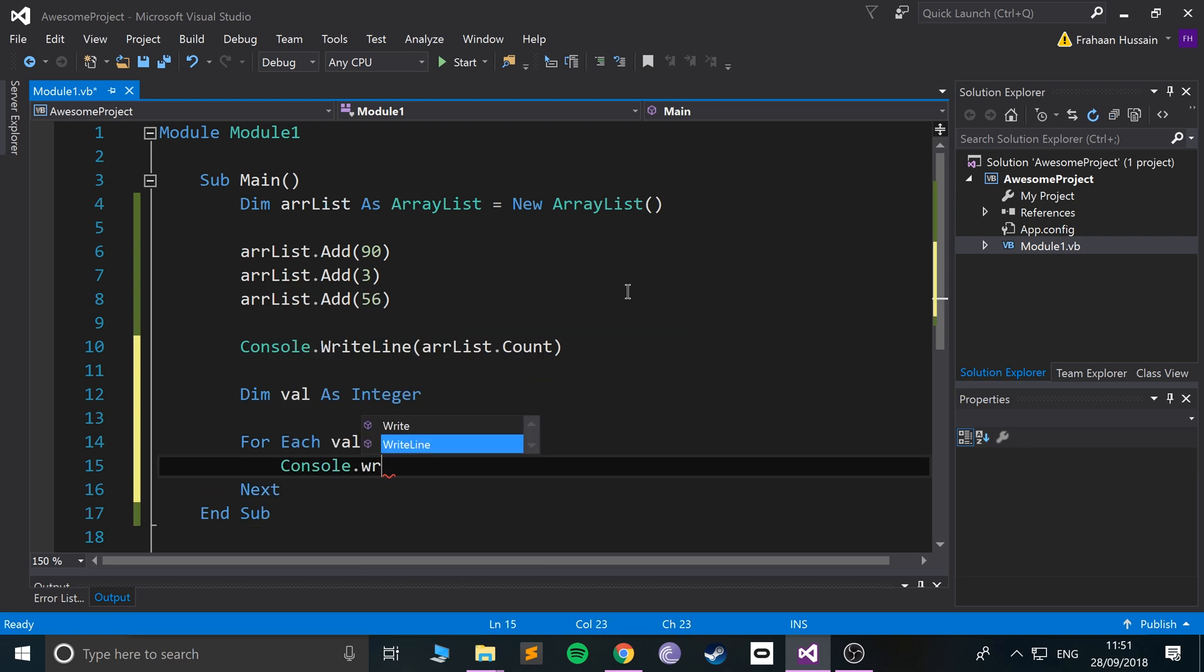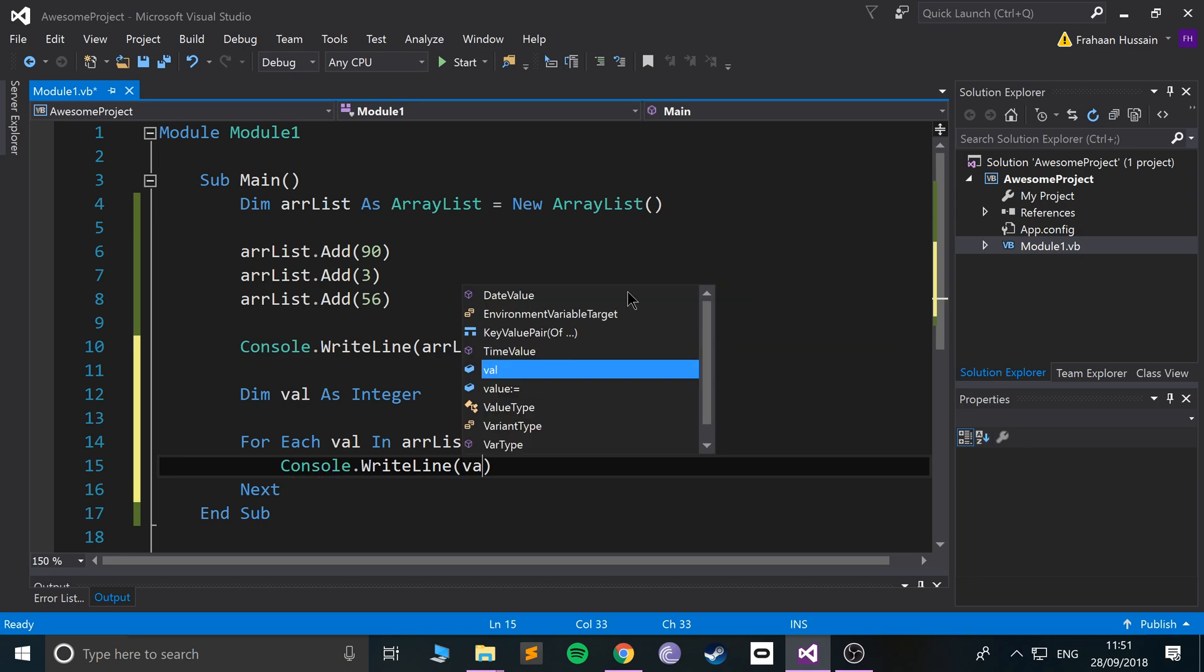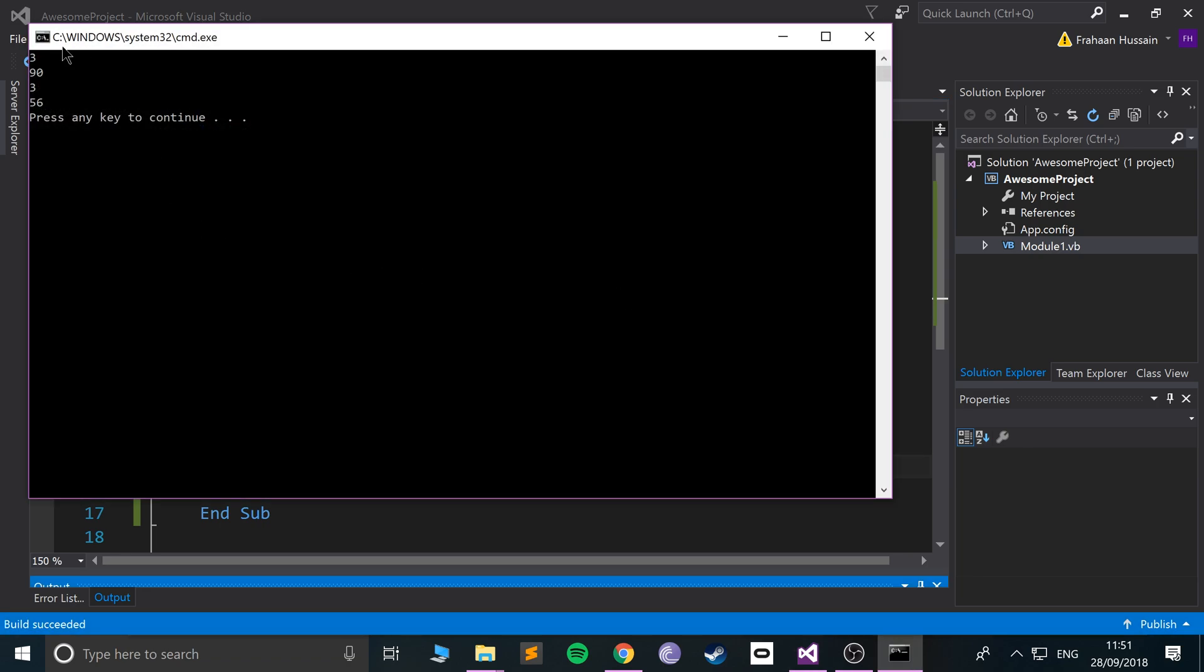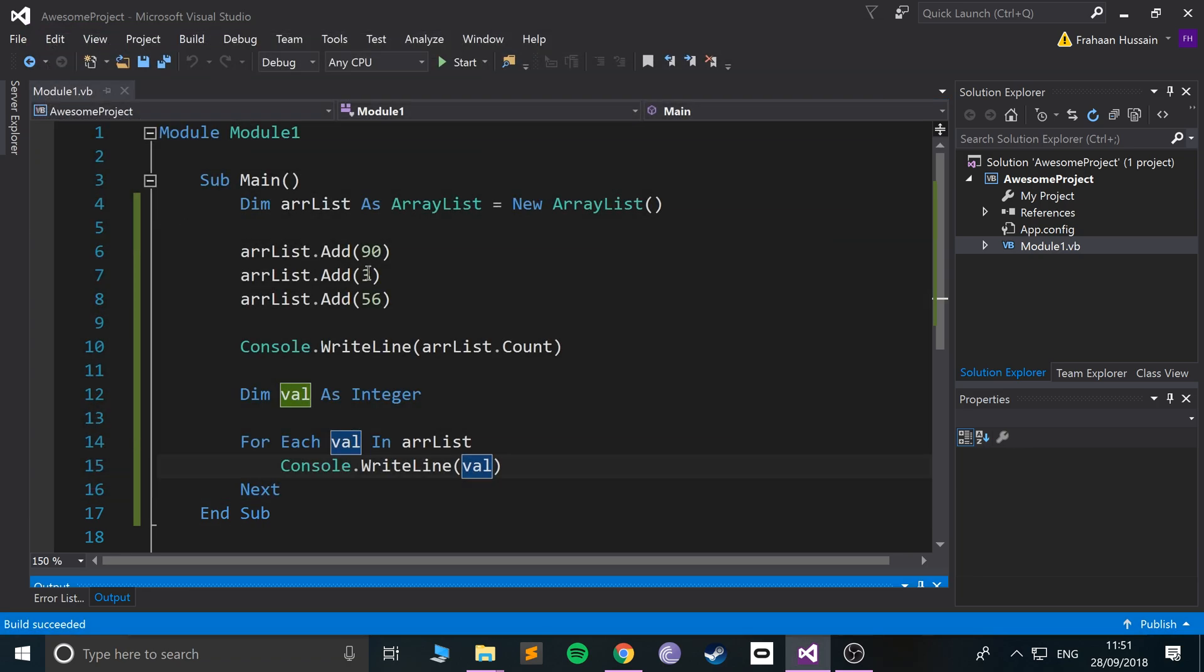...we do Console.WriteLine and print out val. Run it - as you can see it prints 90, 3, and 56. Those are all of the values. That is really, really cool.